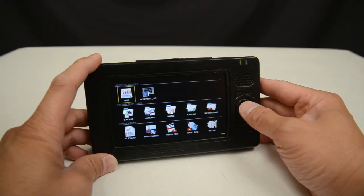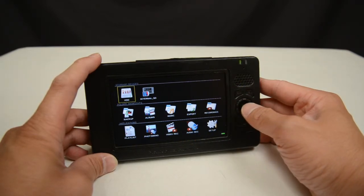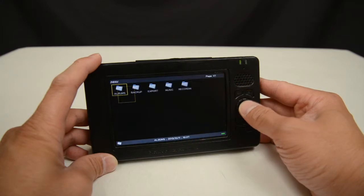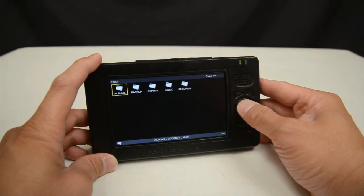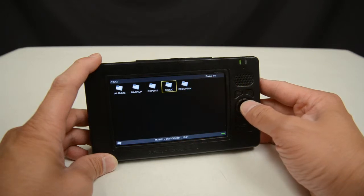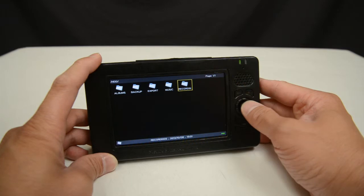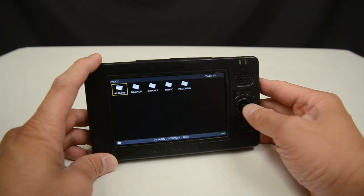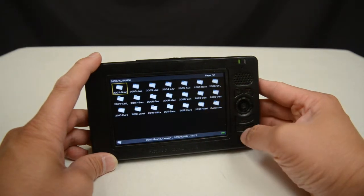To get started, I'm going to select the memory device I'm going to use, which is going to be the hard drive in this case. I'm going to press Enter and that will get me into the Folder View screen. You'll see here these are the folders on the hard drive, starting with Albums, Backup, Export, Music, and Recording. I'm going to select Albums, press Enter again, and navigate into that folder.